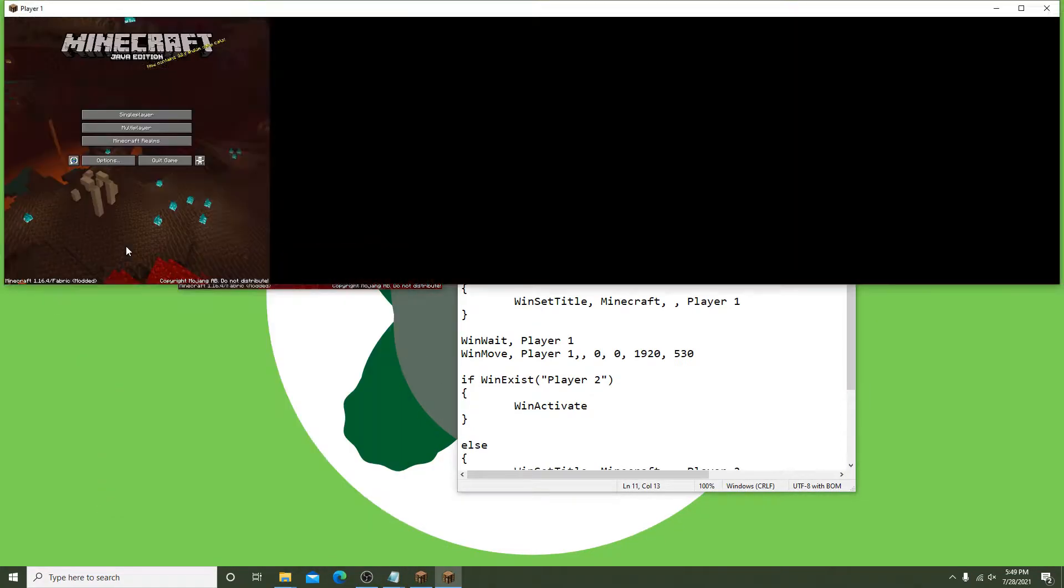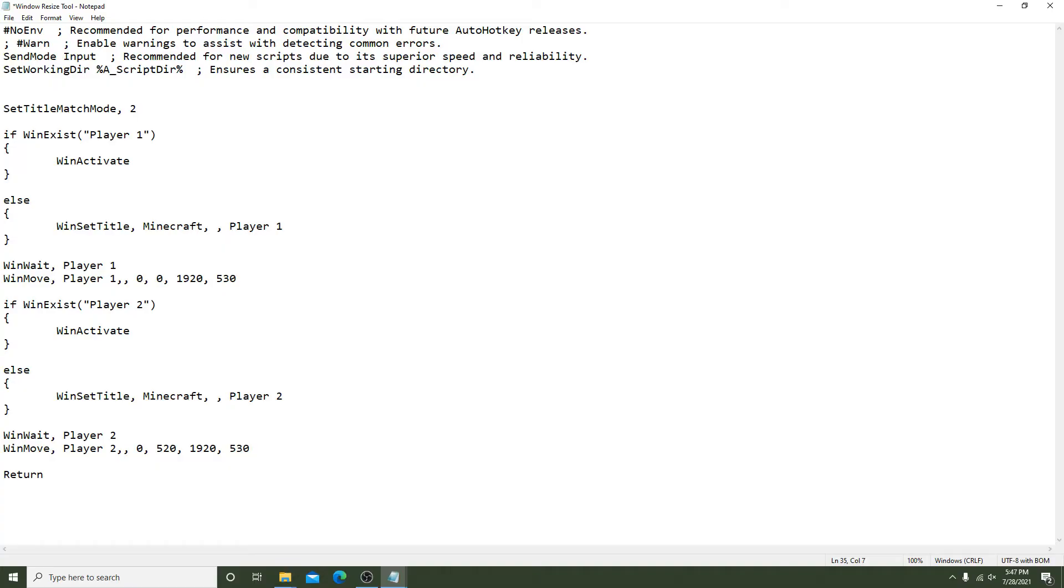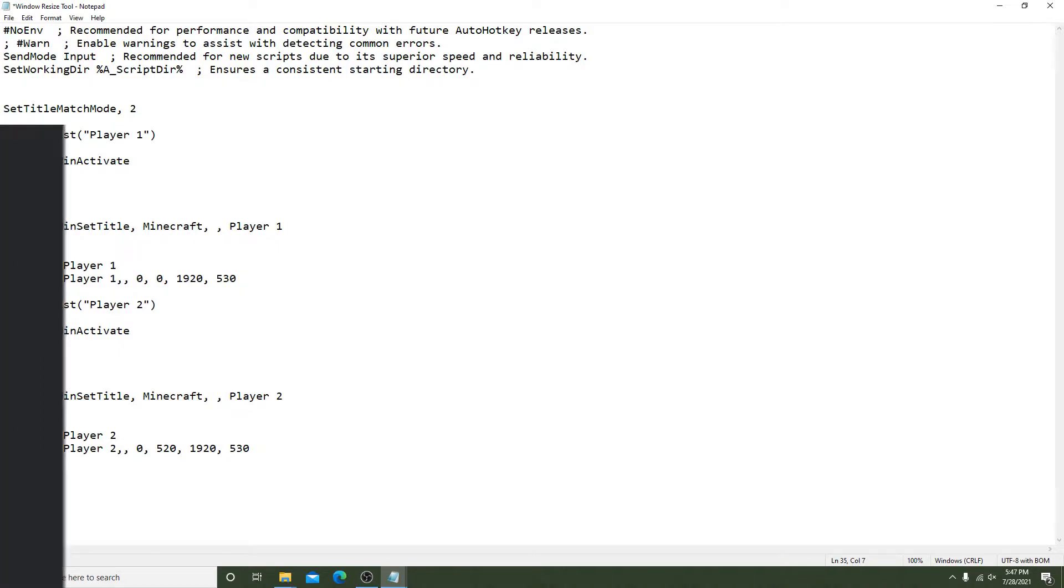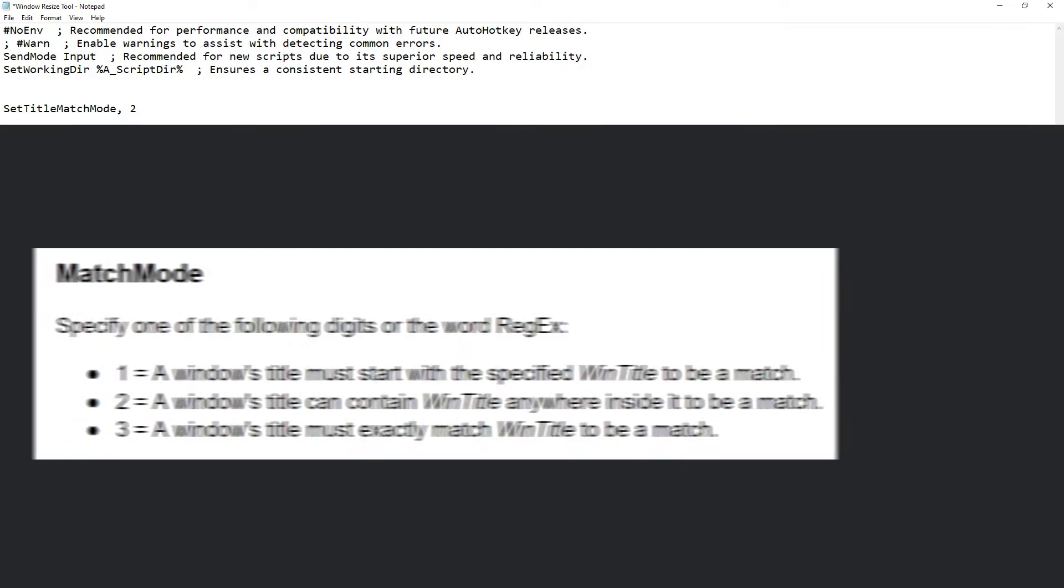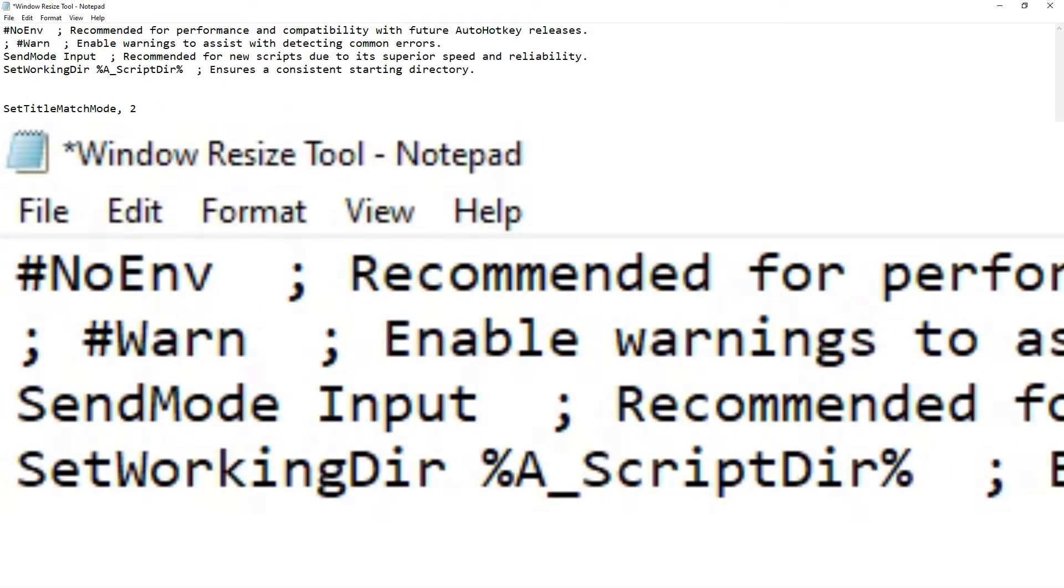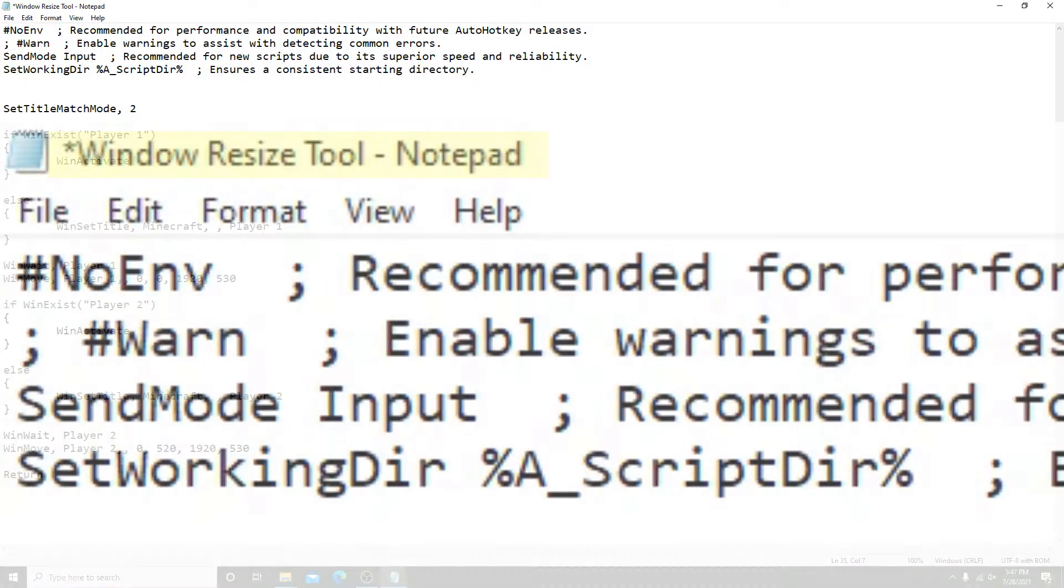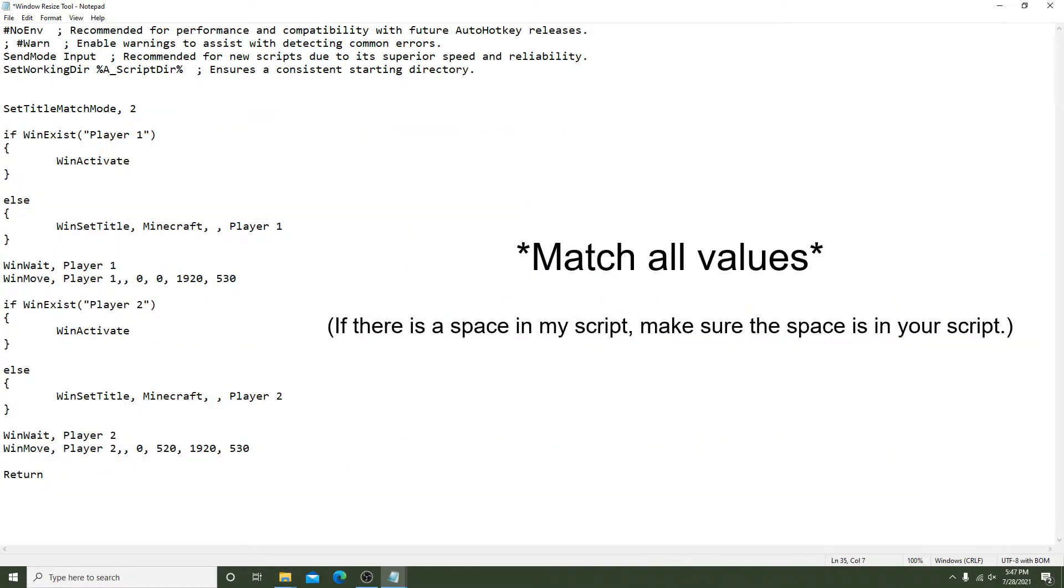Alright, so let's start with the first line: SetTitleMatchMode, 2. This basically allows you to call out a window without needing the full identical name. For example, if we wanted to call out this notepad window, the 2 allows us to say just Notepad instead of Window Resize Tool - Notepad. Make sure to match all values exactly. If there's an uppercase letter, make sure it stays uppercase.